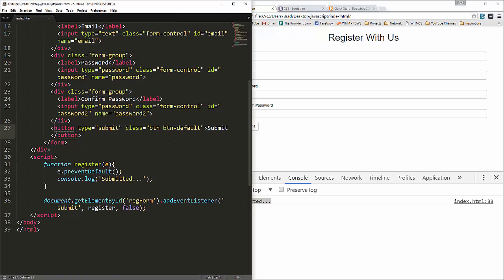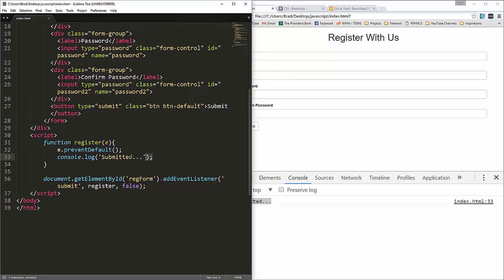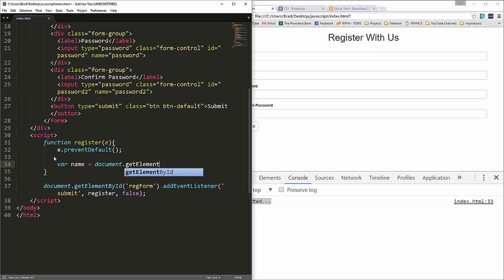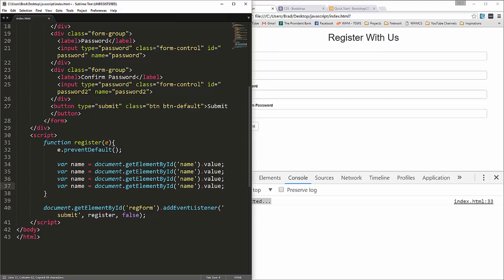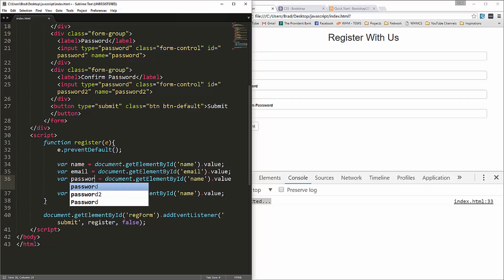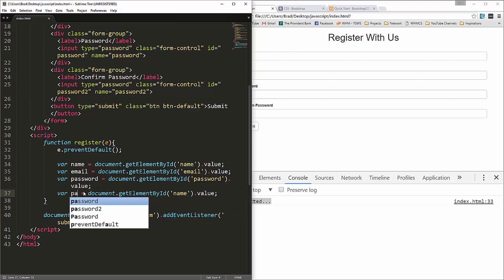After saving and reloading — note getElementById needs a capital I — when we submit the form we get 'submitted' in the console. Now let's create variables to capture the field values: name, email, password, and password2, each using getElementById and grabbing the .value property.